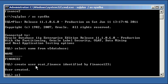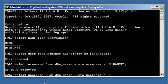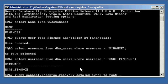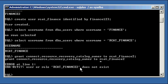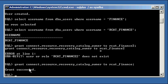If we do a select username from DBA_users where username equals RCAT_Finance, we will see our RCAT_Finance user has been created. Now we have to grant certain permissions: Grant Connect, Resource, Recovery Catalog Owner to RCAT_Finance. This is the most important one — Recovery Catalog Owner — granted to RCAT_Finance.